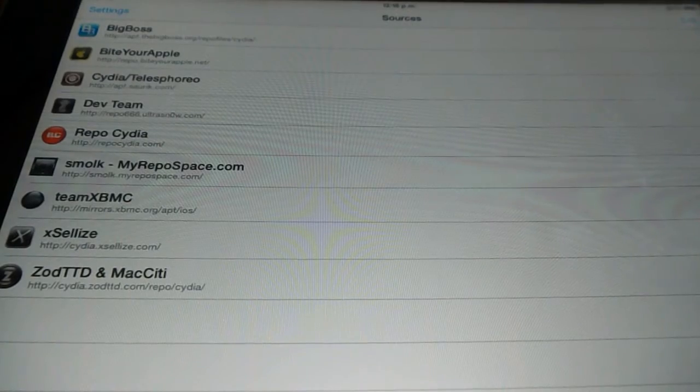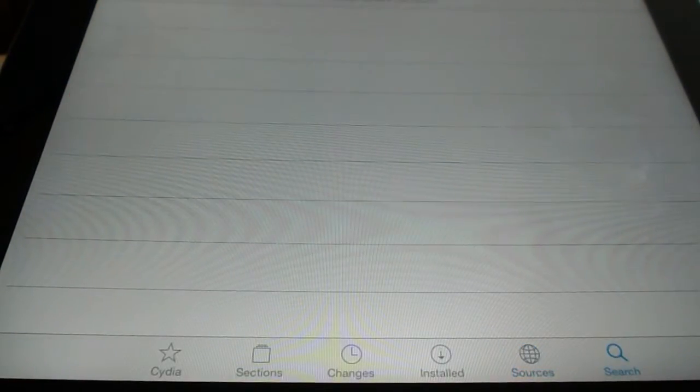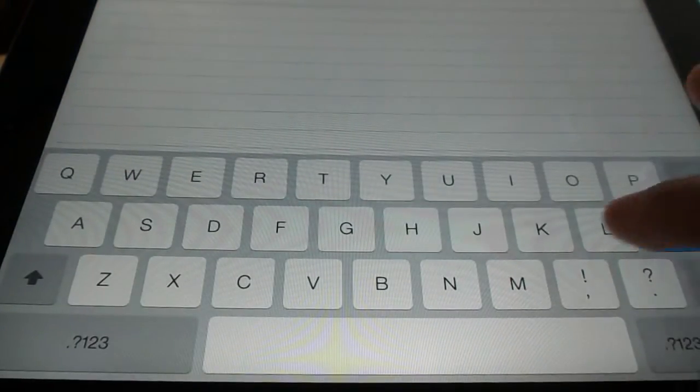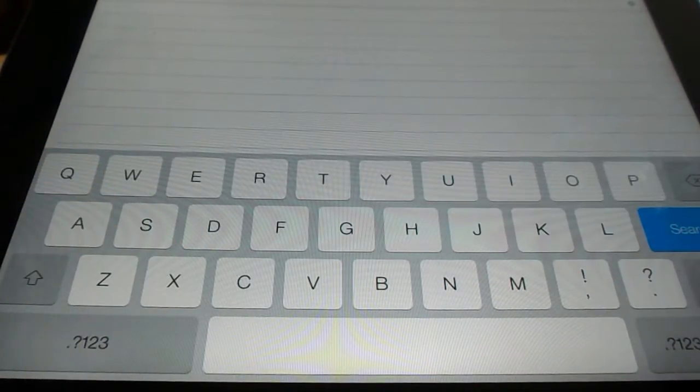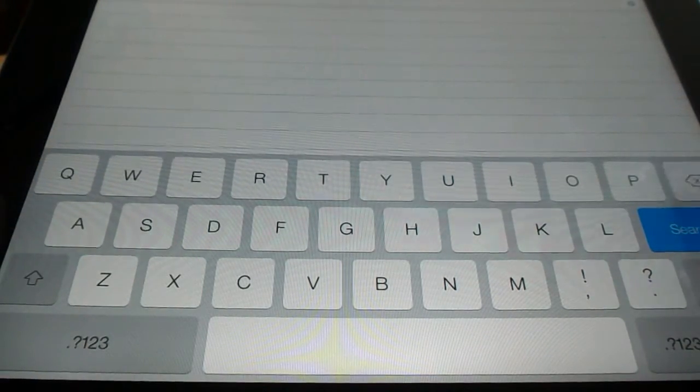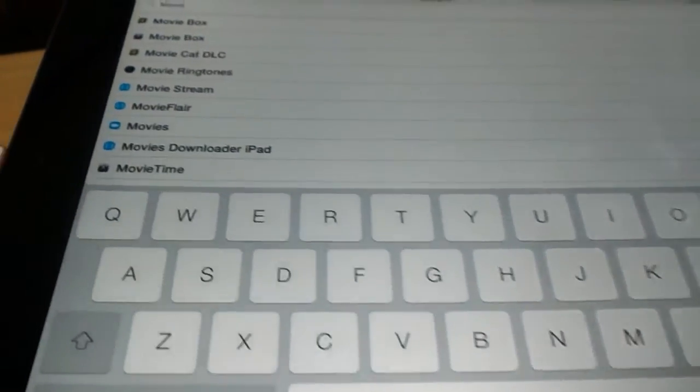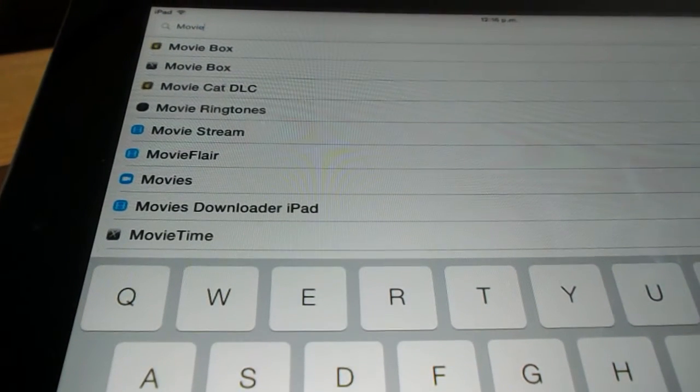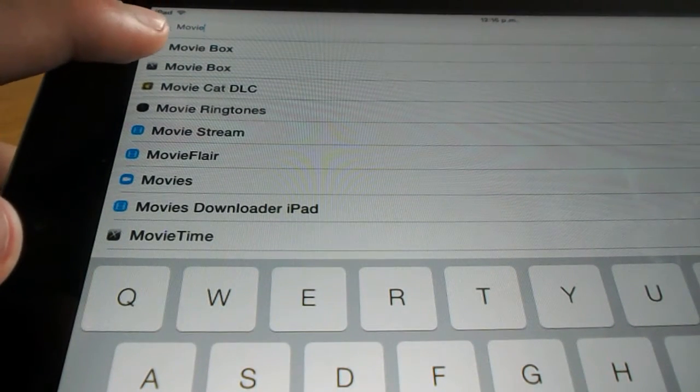Click on Search and type in MovieBox. There we go. At the top right, it says MovieBox.